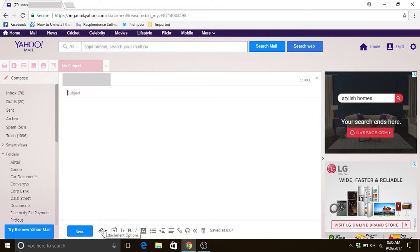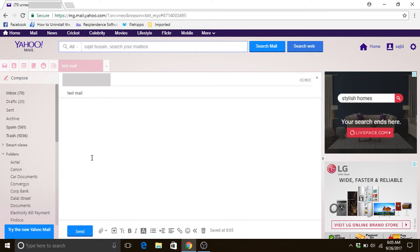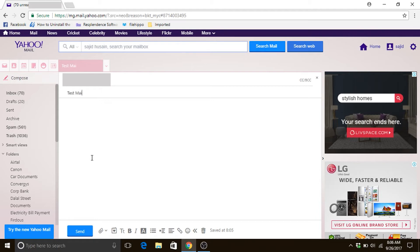So now give it a subject and you can type, you can write a short message if you want or whatever you want to write in that mail. You can give it a subject if you want, and then if you have something to write you can write in the message box.